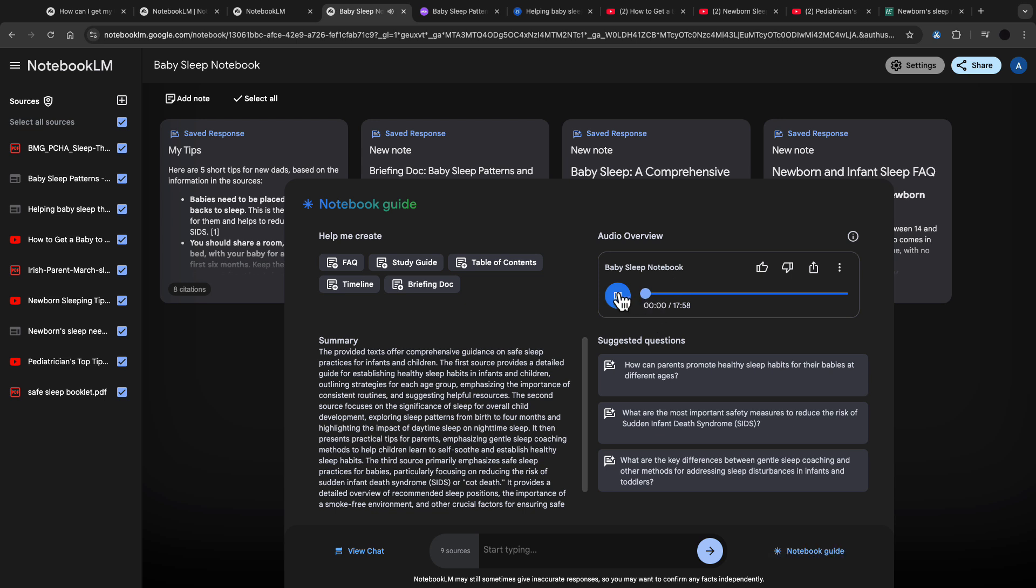Hey, everyone, and welcome to another Deep Dive. This time, we're going to be talking all about how to get your newborn to sleep. So we've got tons of research from all kinds of sources. We've got medical guides, parenting websites, oh, and even some tips from pediatricians on YouTube.